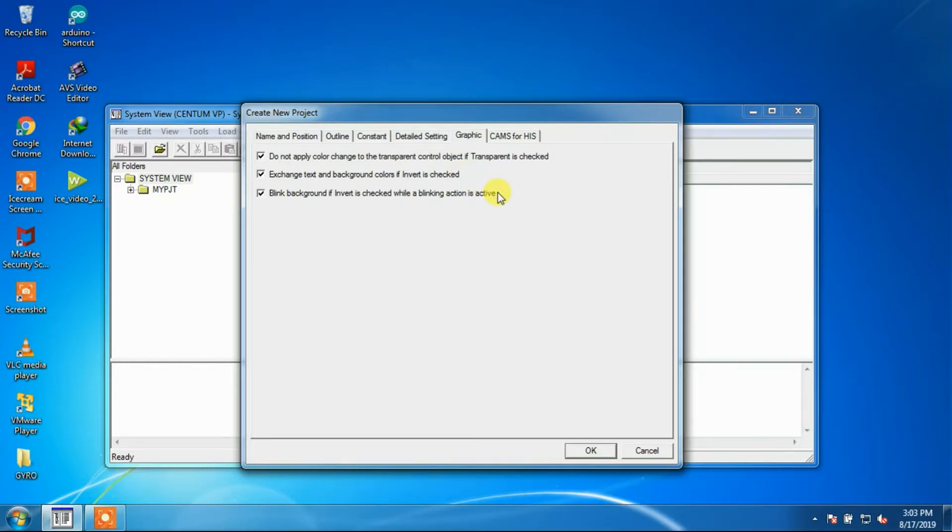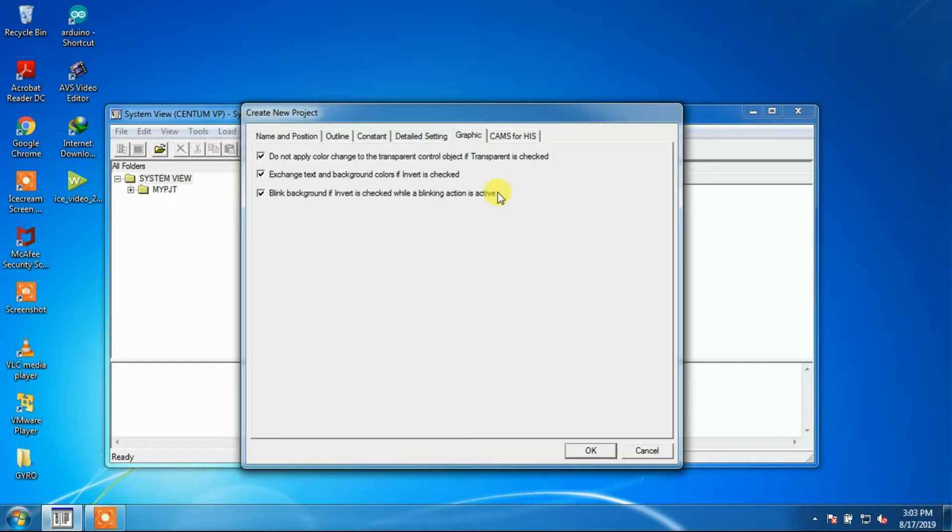If you check the checkbox which is blink background if invert is checked while a blinking action is active, then the background of the following controls blink if the modifier condition is met.